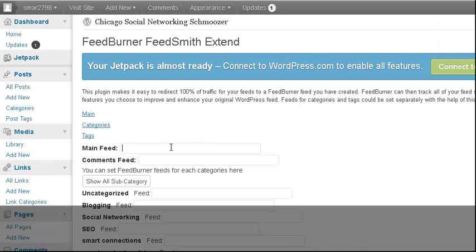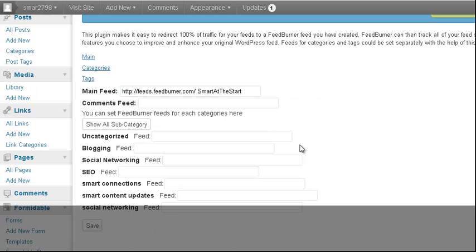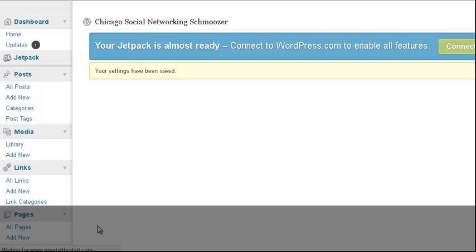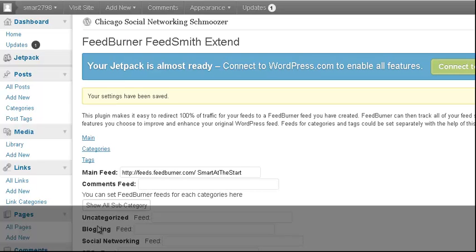All I need to do is copy and paste the feed URL. If I wanted to add one for comments, I could do one for comments, but we're not going to go through all those different feeds right now. I'm just going to click Save, and that is it. Now I have a feed for smartatthestart.com — that's all you need to do.